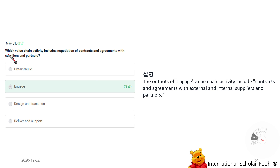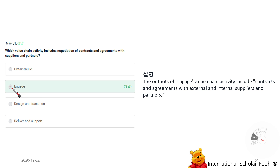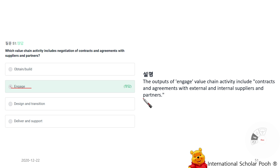Which value chain activity includes negotiation of contracts and agreements with suppliers and partners? Engage. The outputs of the Engage value chain activity include contracts and agreements with external and internal suppliers and partners.